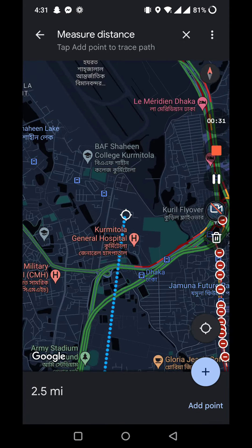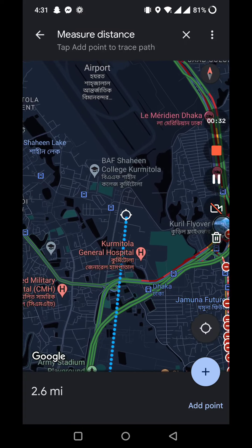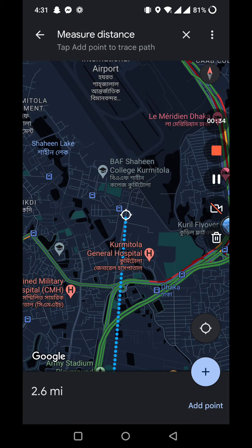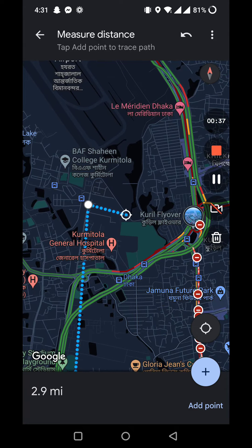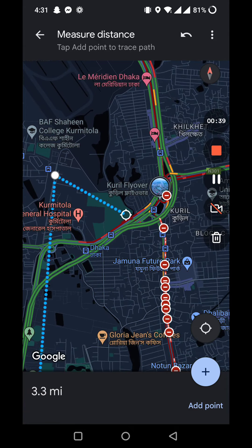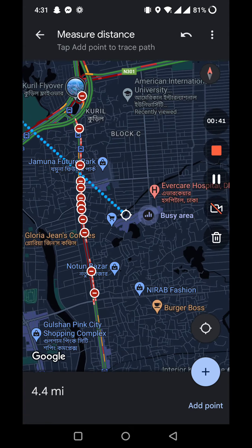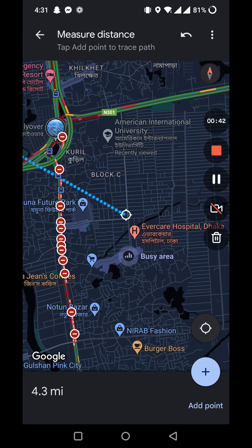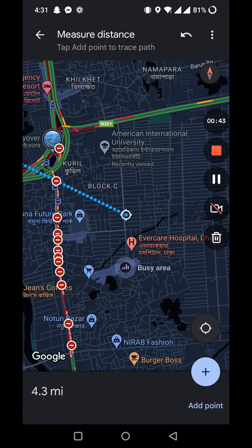Here you can see it's about 2.6 miles. If you want to add another point, just click on it. From that point you can measure to other points as well — click on it and you can see it shows 4.33 miles.